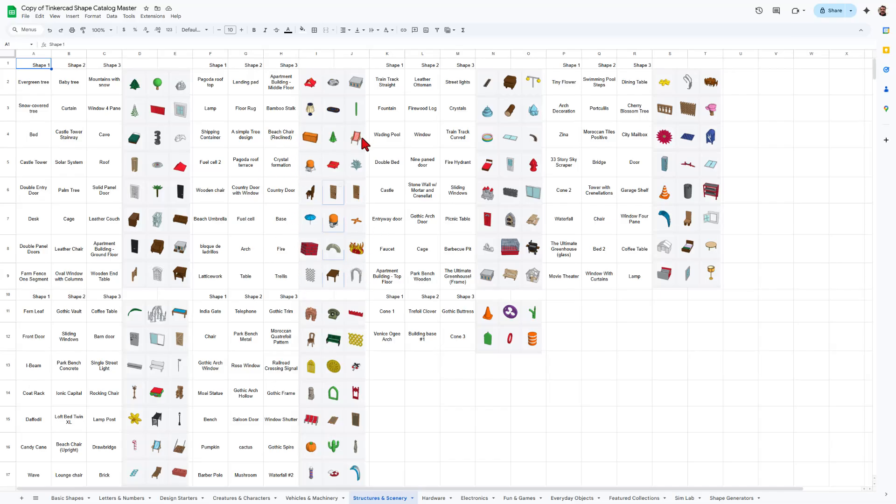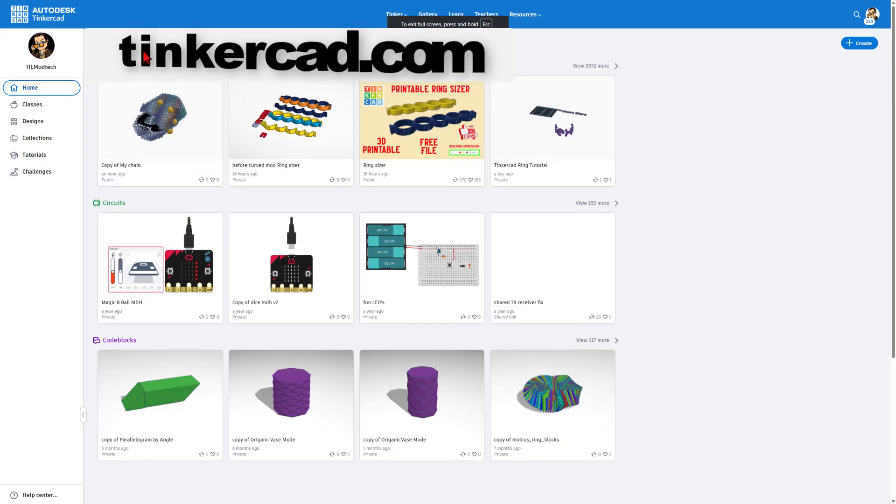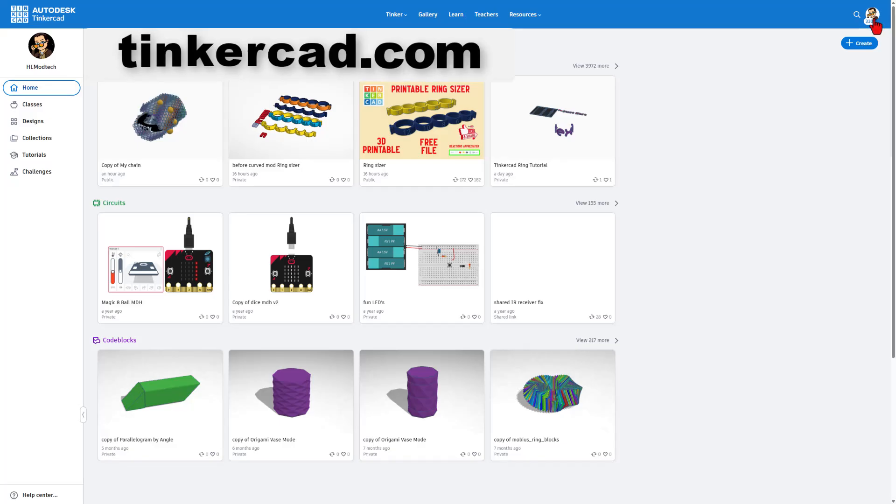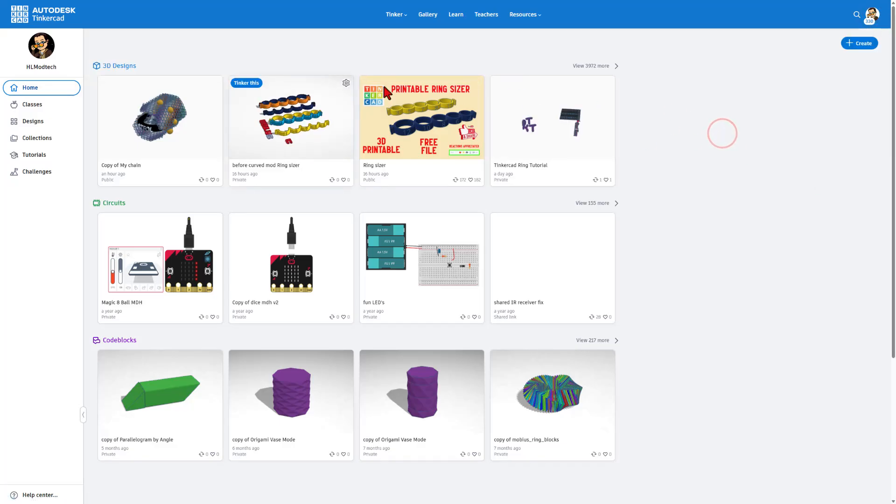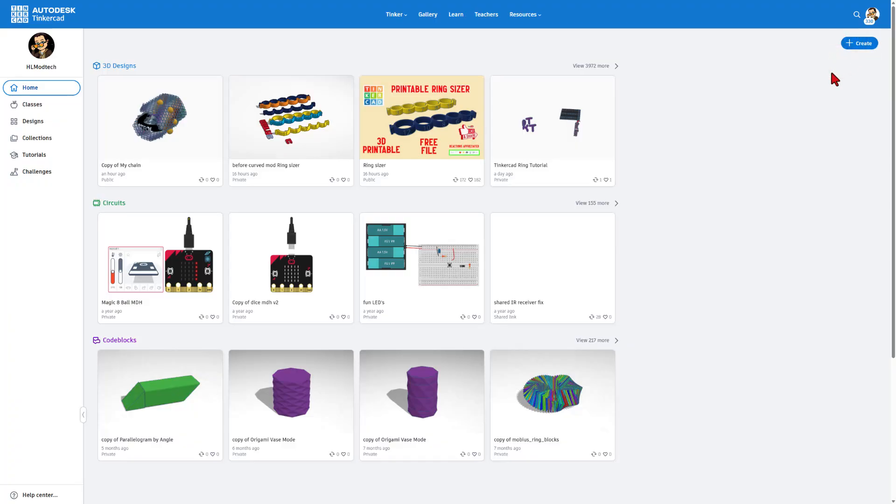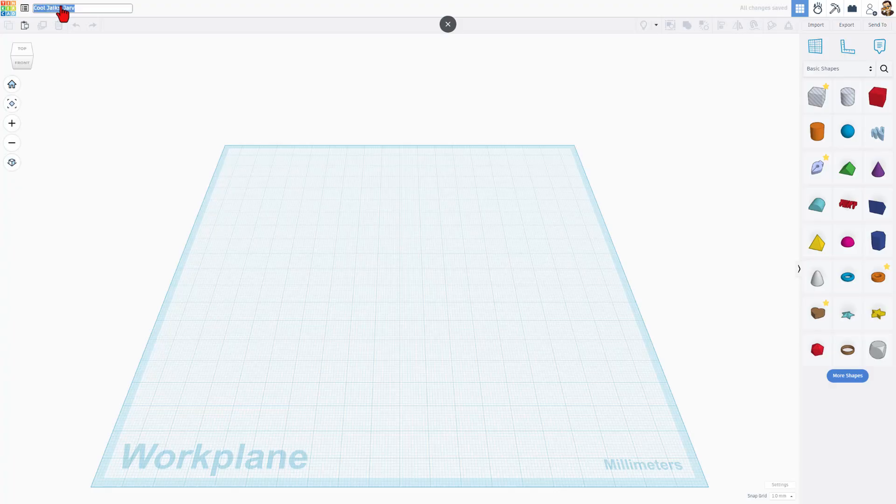So right now, I'm going to try and add a beach chair and a spire to a Tinkercad project. This, of course, is Tinkercad.com. I always choose Sign In With Google. When we want to make a brand new design, we click right here and choose 3D Design. This is where you name it. I'm just going to call this Fun Catalog.